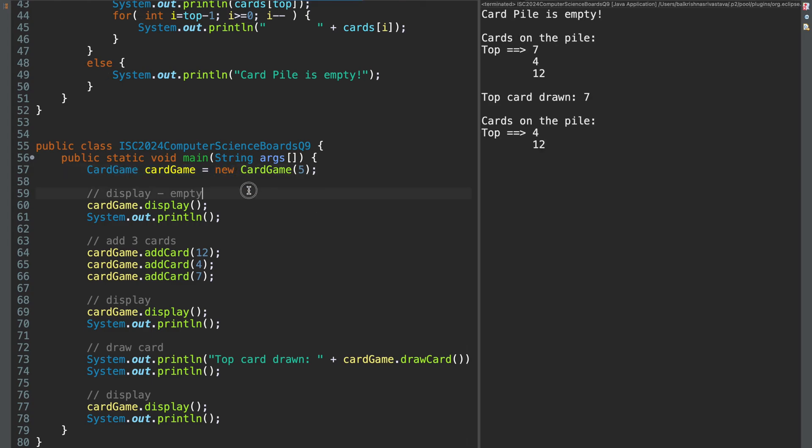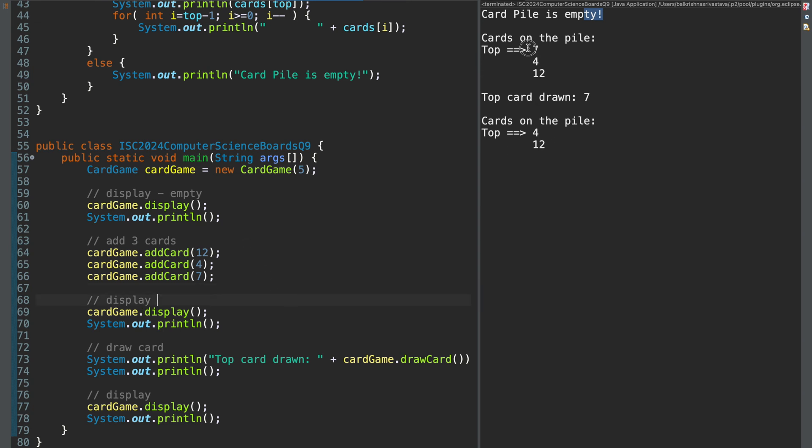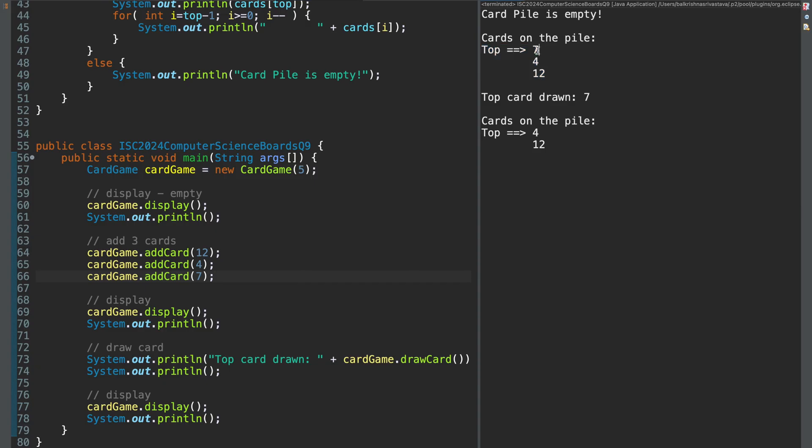So I start with the card game that has capacity 5. I display. So right now my card game is empty. So I don't get anything in the output. Then I add 3 cards and I display. So I add 12, 4 and 7. So the top of the stack should be 7, which is this. So I am printed in a neat manner. So it appears as a stack. Then I draw the top card. So top card drawn should be 7, which is shown as 7. And then I print the stack. I can draw and print again.